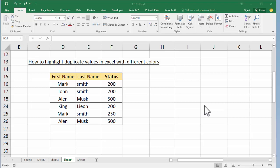Hello everyone, welcome back to my another video. In this video, how to highlight duplicate values in Excel with different colors.